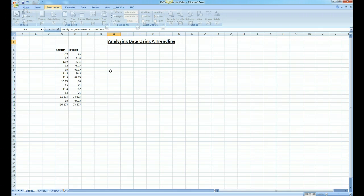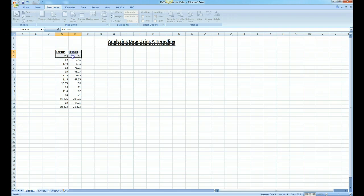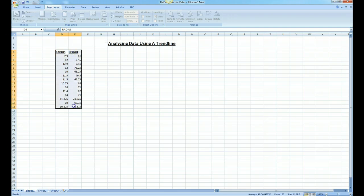The first thing we want to do is create a scatter plot. To create a scatter plot in Microsoft Excel, this is Microsoft Excel 2007, we highlight the entire columns including the titles and the data.